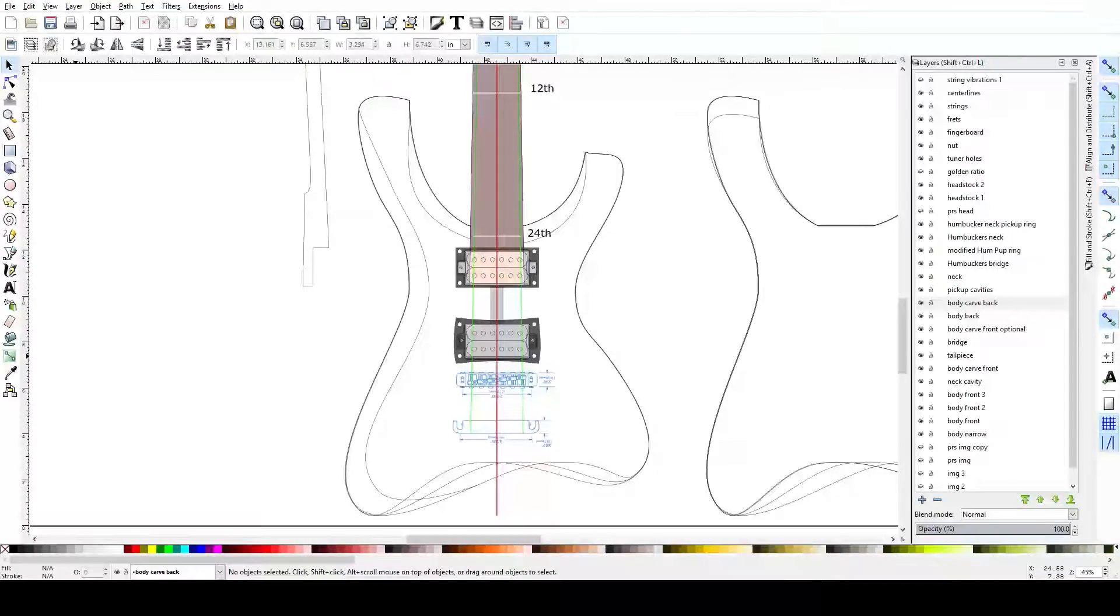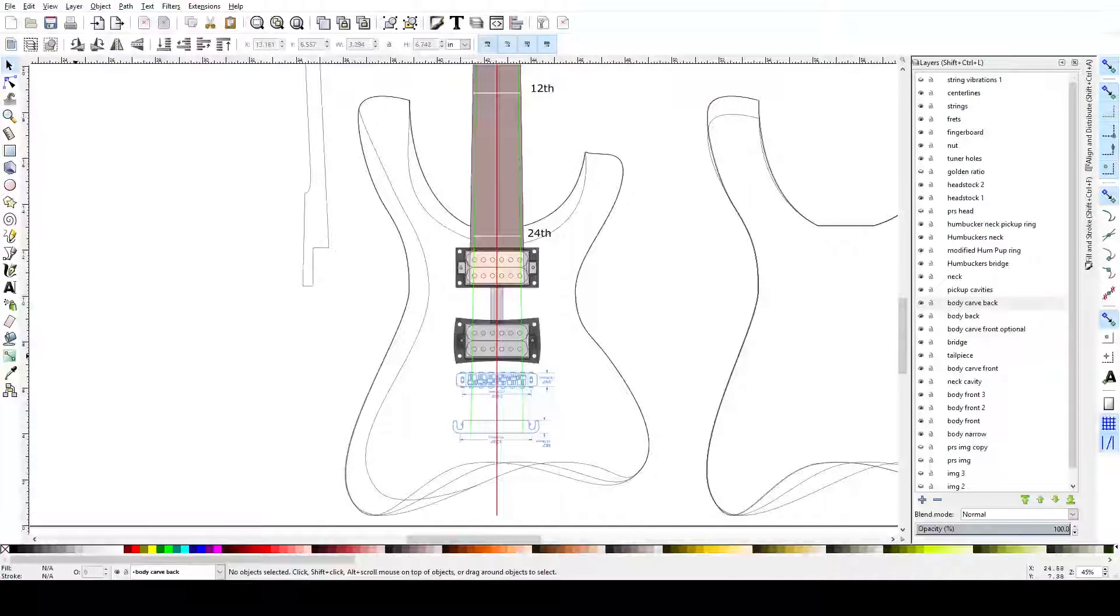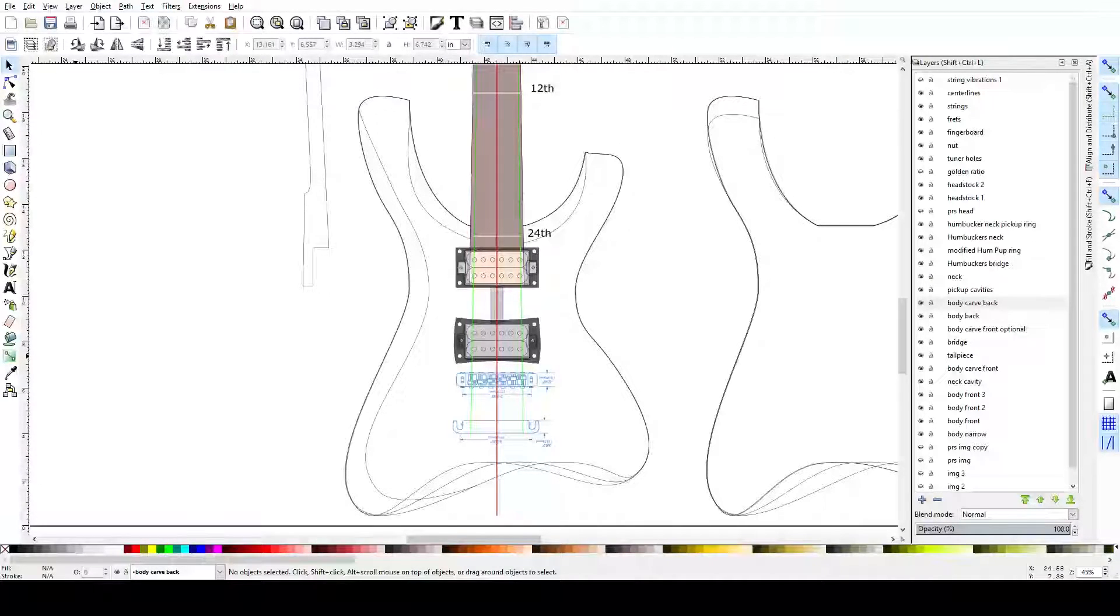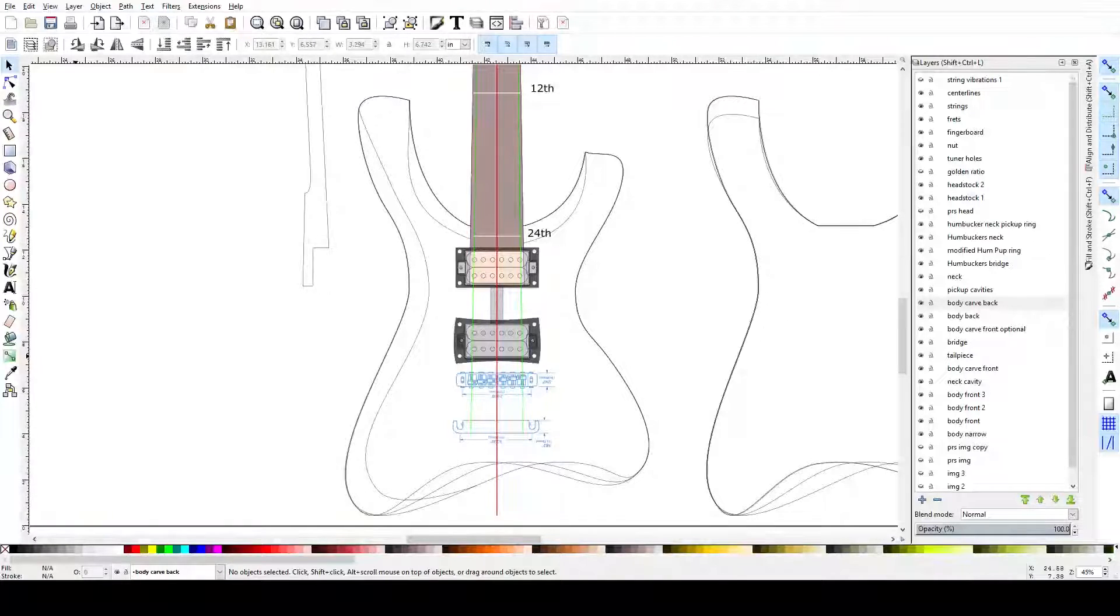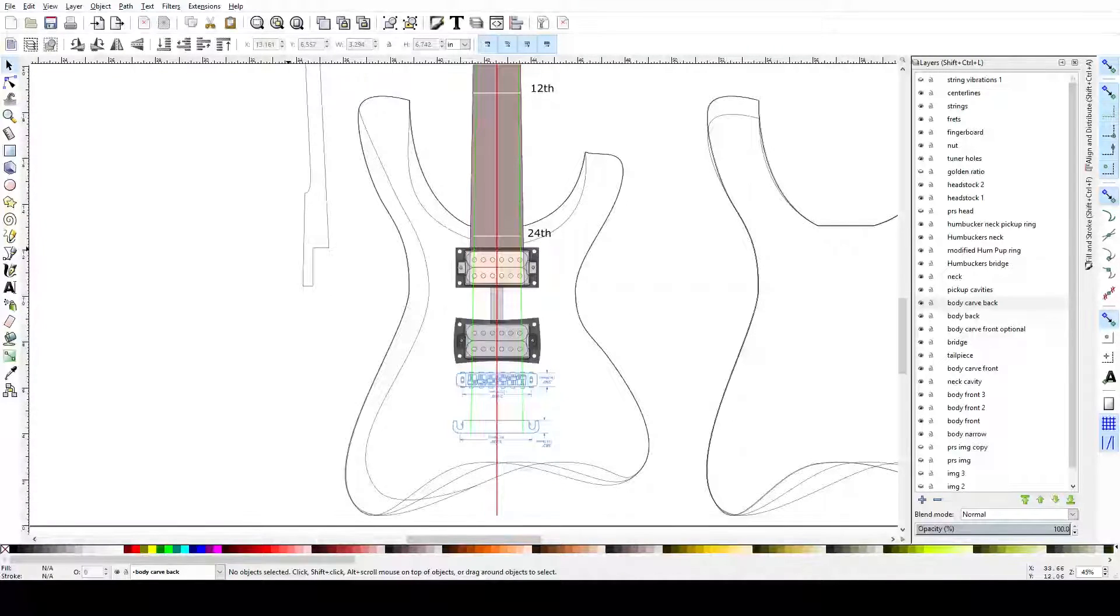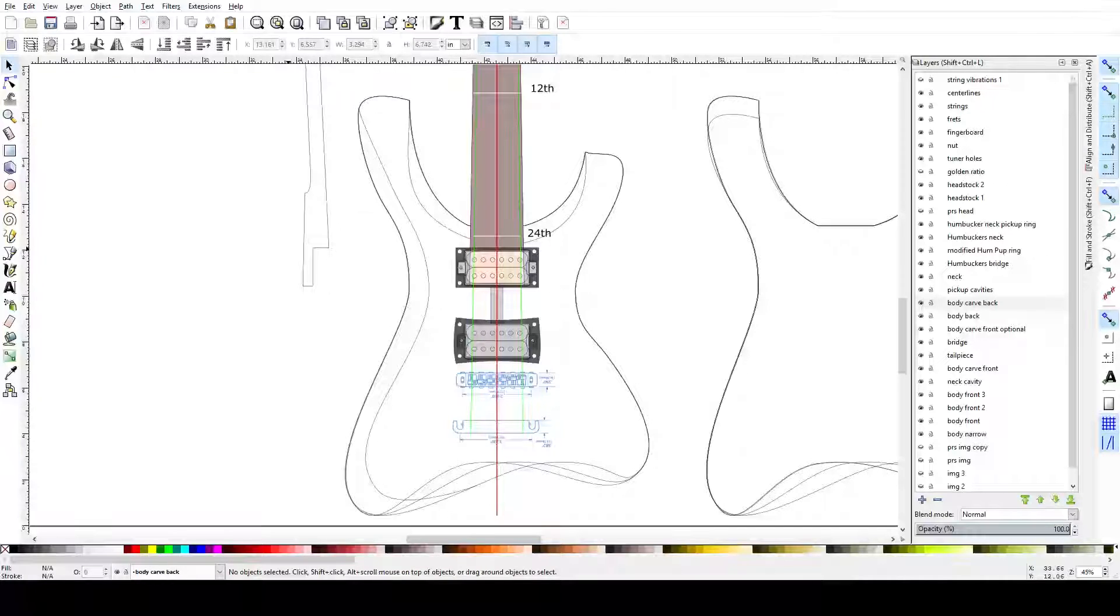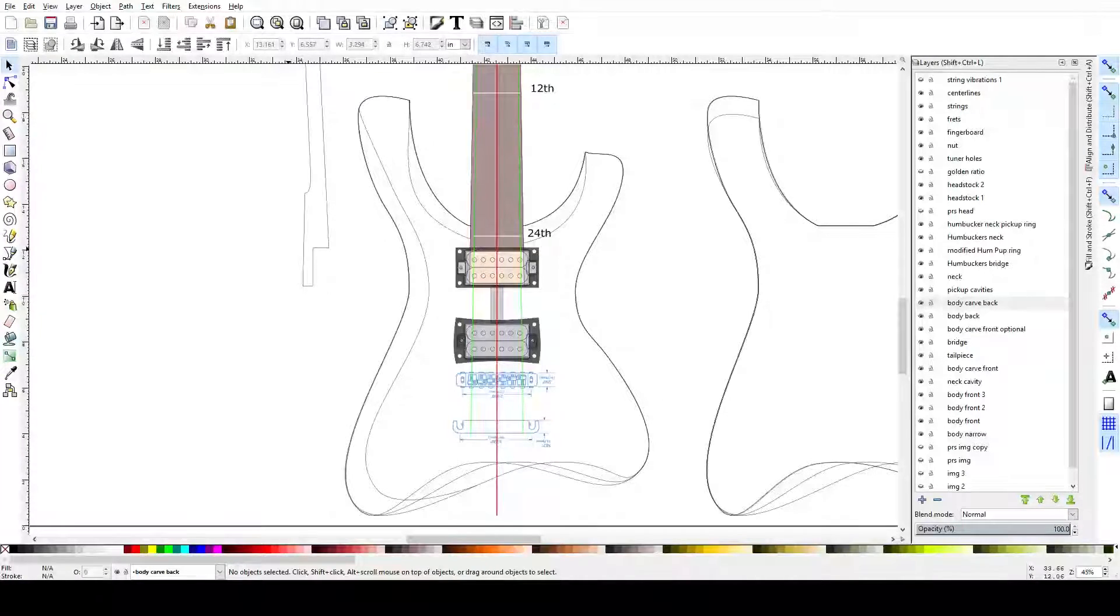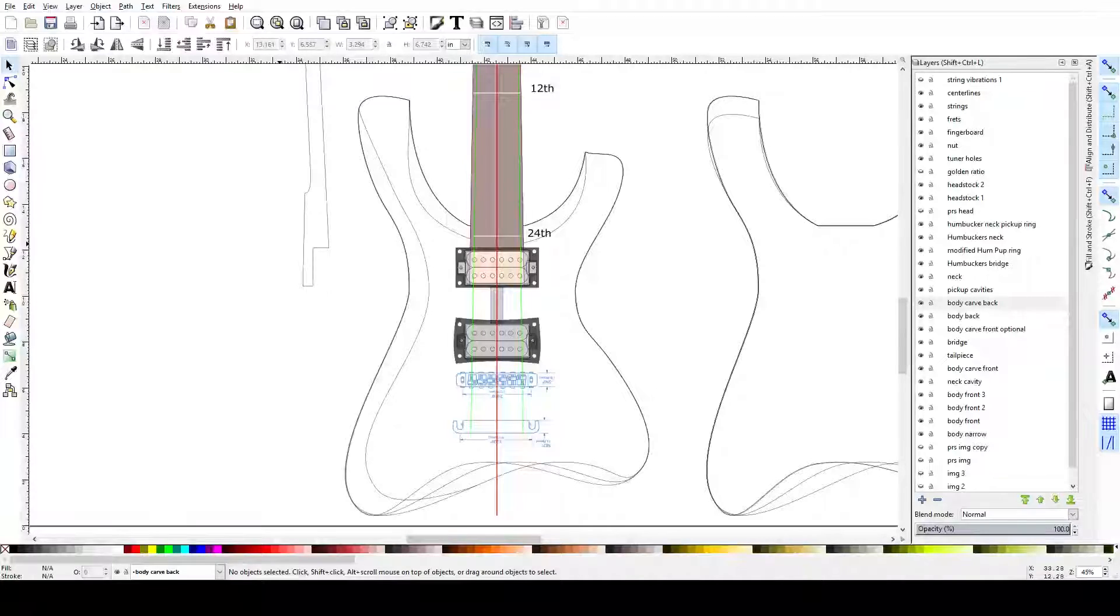In this video, I want to introduce you to the program called Inkscape, and in particular how it can be used to design guitars. Inkscape is software like Adobe Illustrator or CorelDraw, which are vector-based graphics software. But unlike them, this one is free.